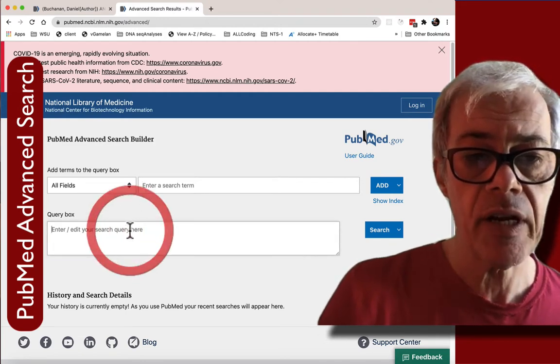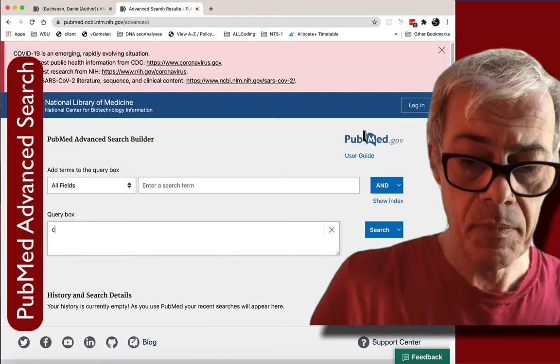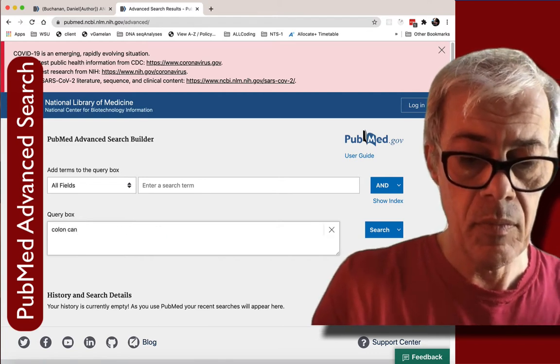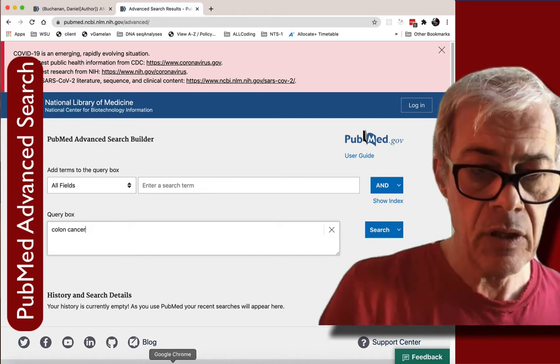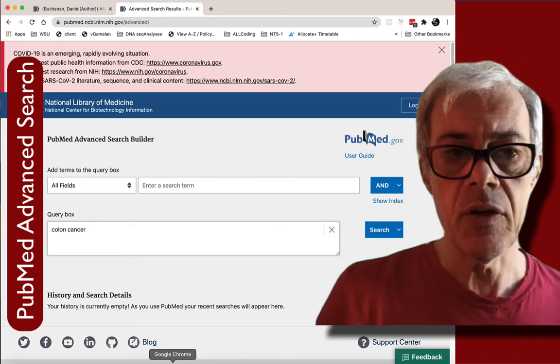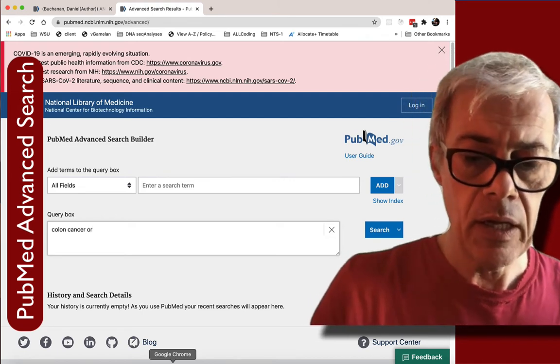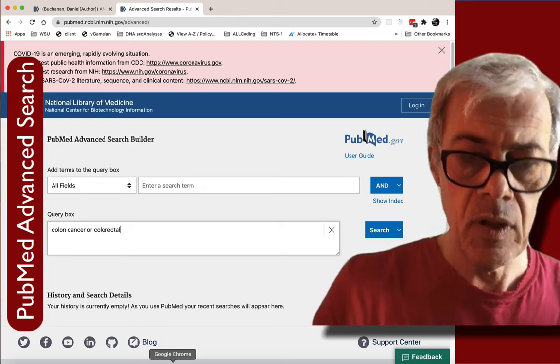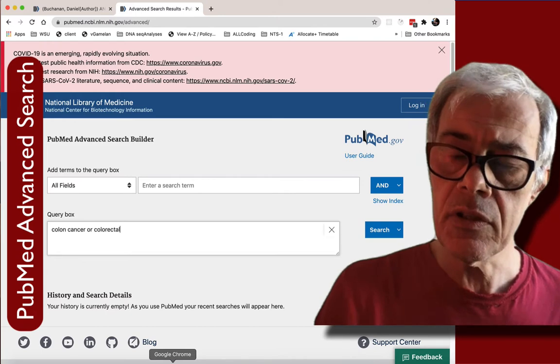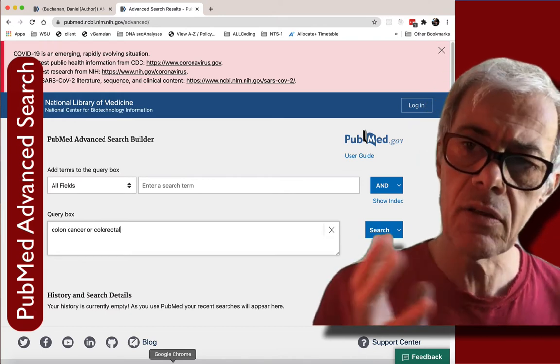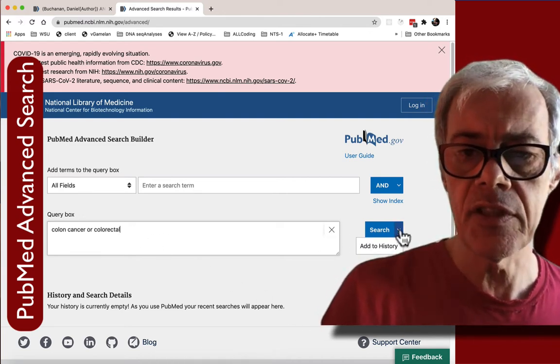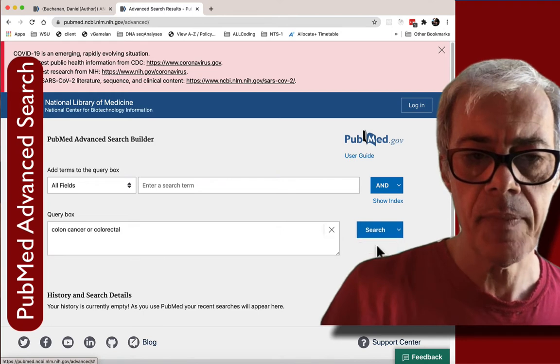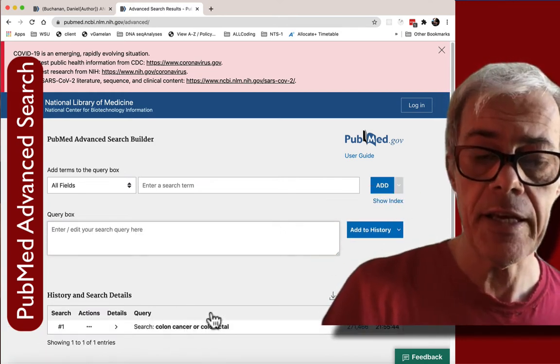So I'm going to type directly into the query box here. So it's colon cancer. Now is colon cancer known by other things? Well it could be known by or colorectal. So you've got to be careful that you don't limit your search by being too specific. Try and capture the thing you're looking for. So here's the start of a search and I'm going to add that to a history. Okay so now I've got the beginning of my query here.